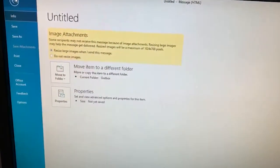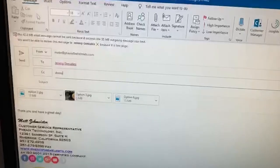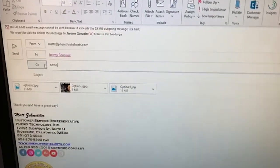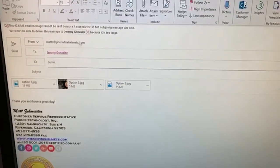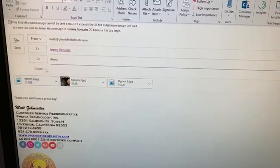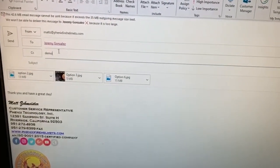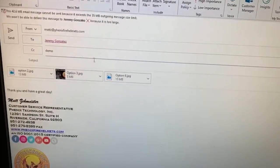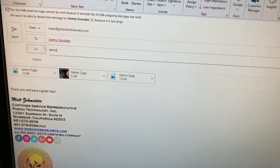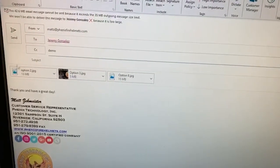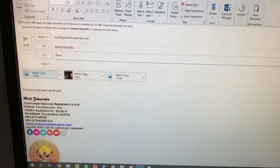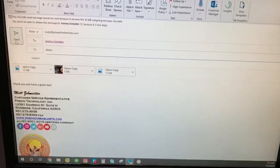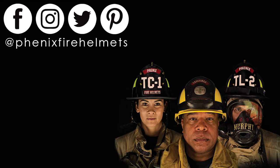If you go here, anytime you send an email that's too big, it'll automatically resize these attachments so that the recipient gets it. So that is my two-second improvement. Thank you!